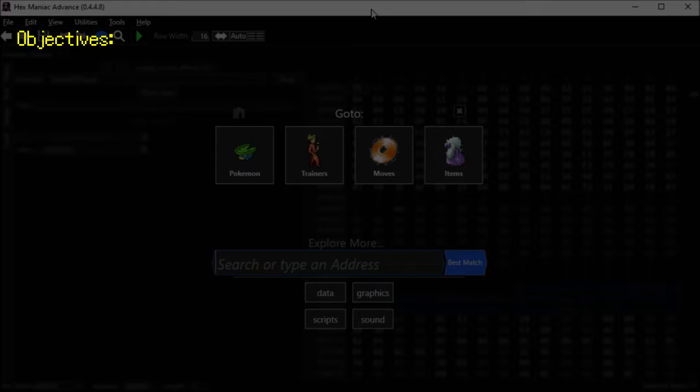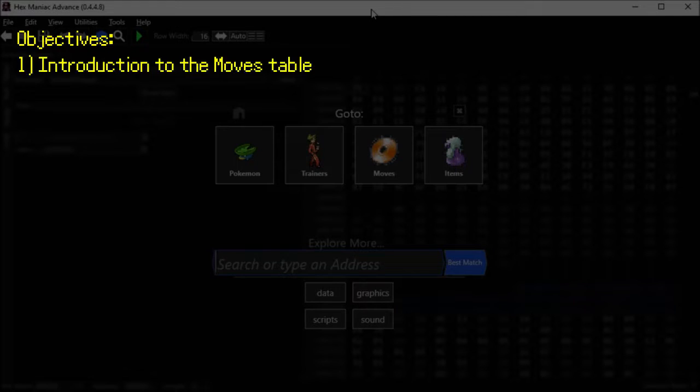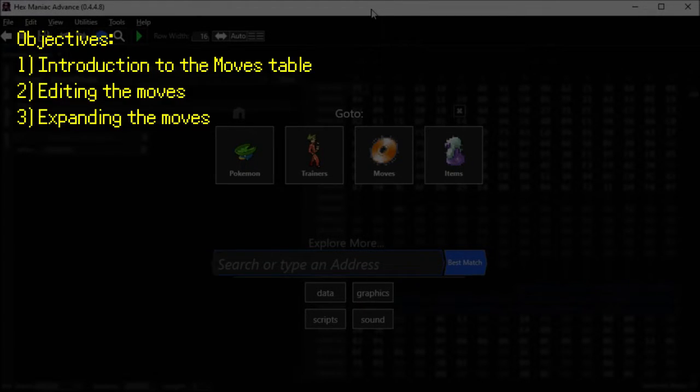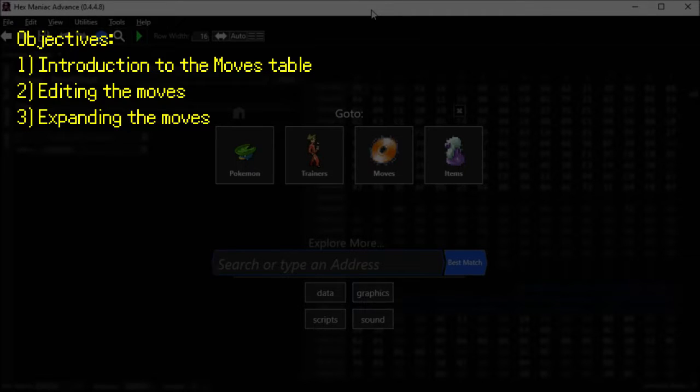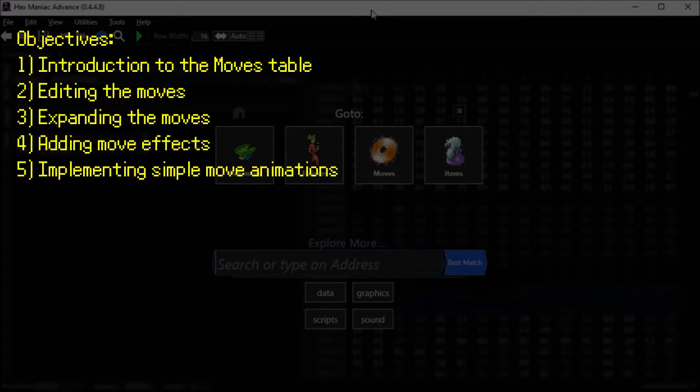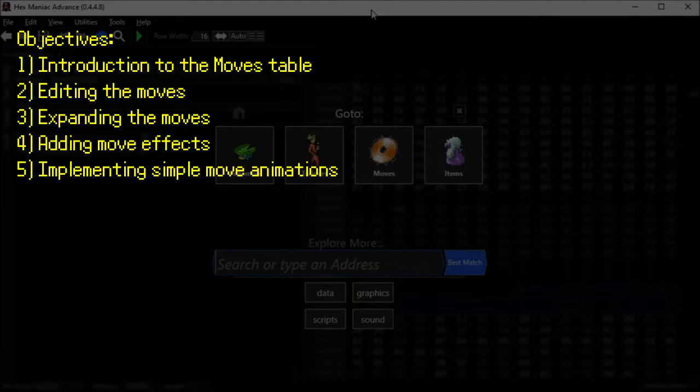In this video I'll introduce you to the moves table, show you how to edit the moves, how to expand the moves so you can get more of them in the game, how to add move effects, and how to implement simple move animations. Without further ado, let's get into the tutorial.